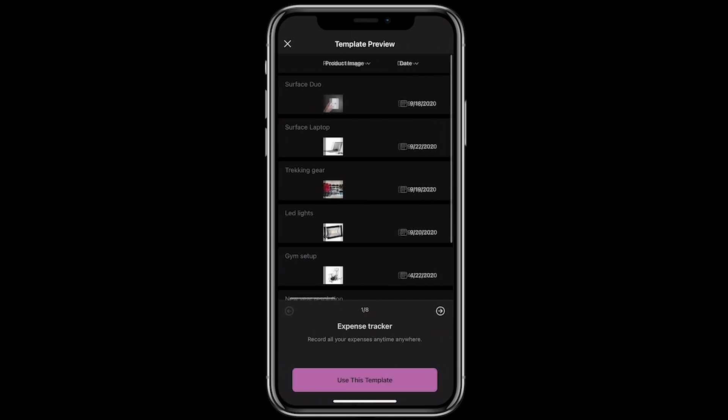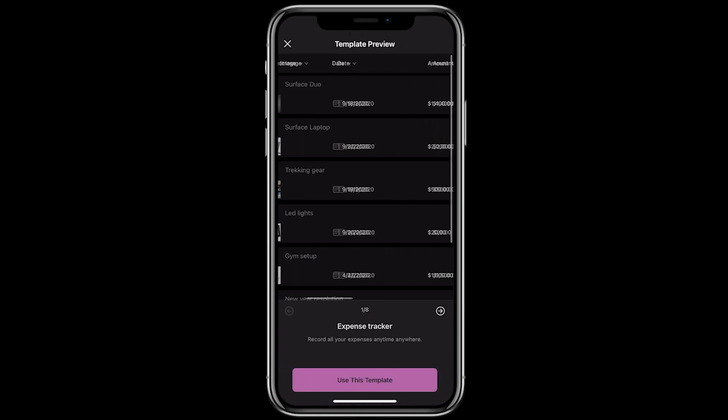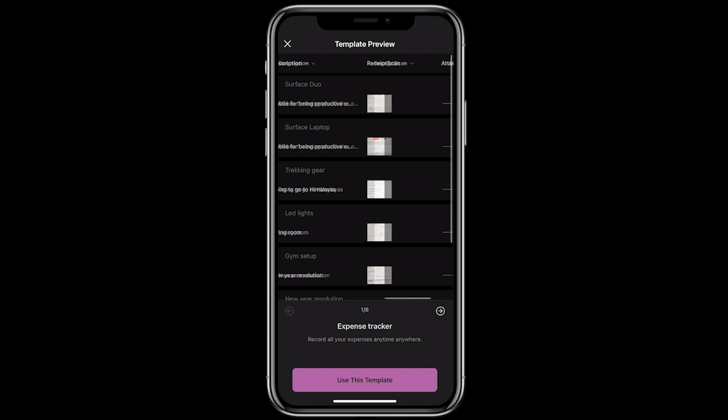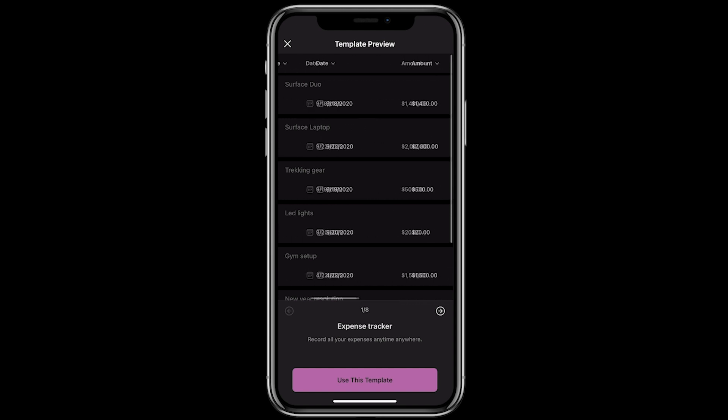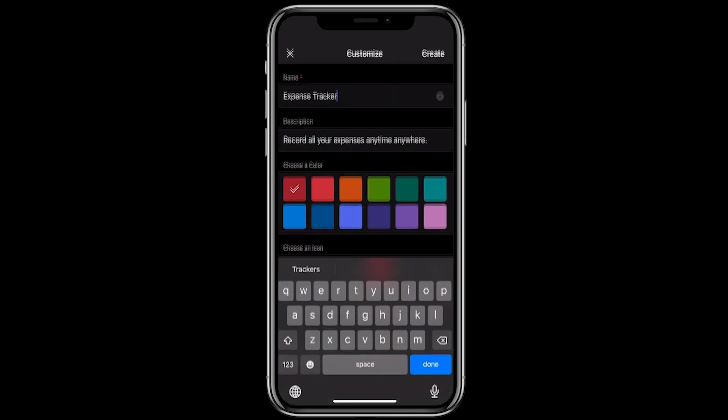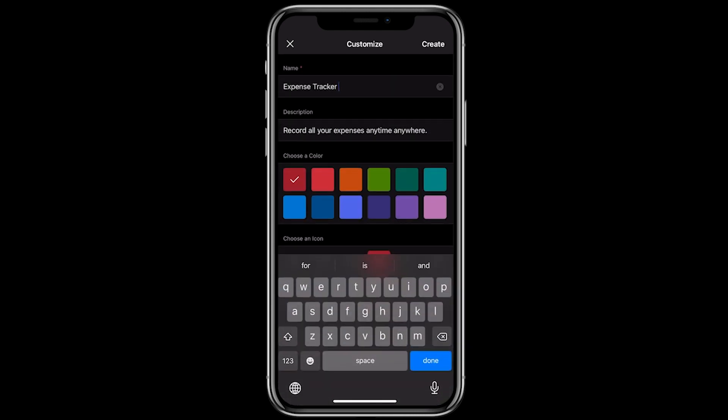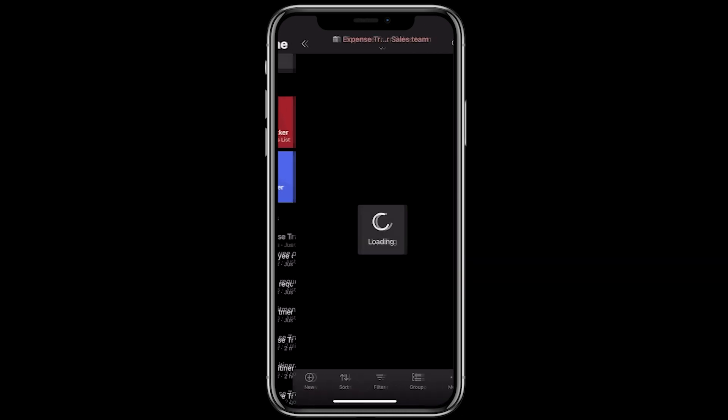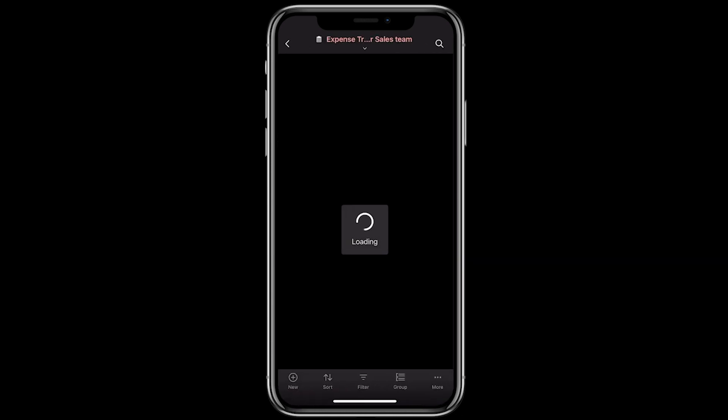You can explore the template, how it's going to look like, and if you like it, use this template. Rename if needed. Pick a color and an icon and tap on create. That's it.